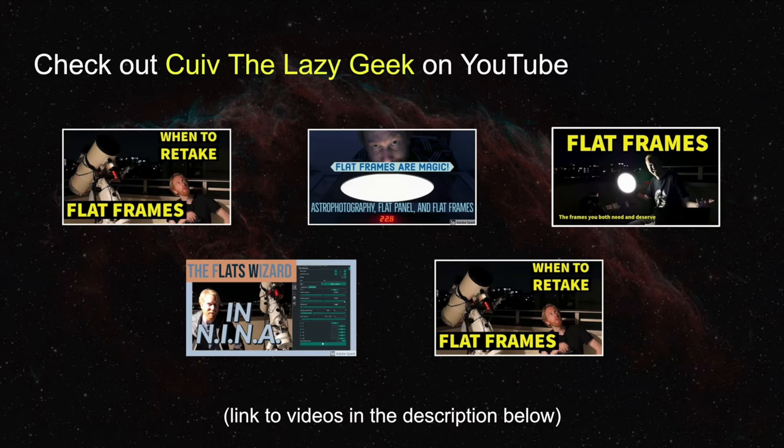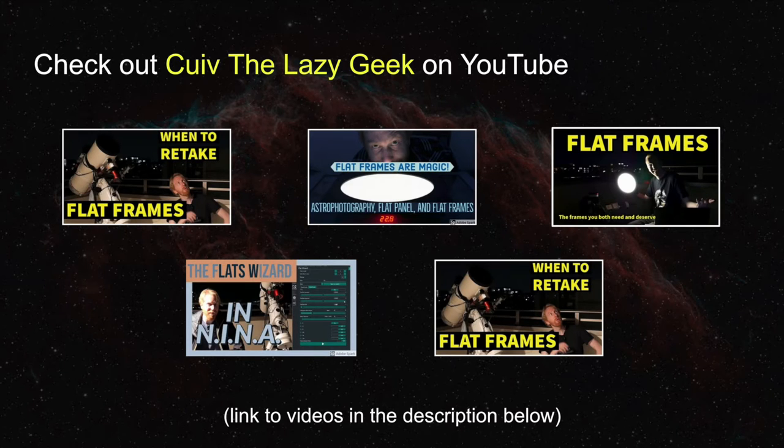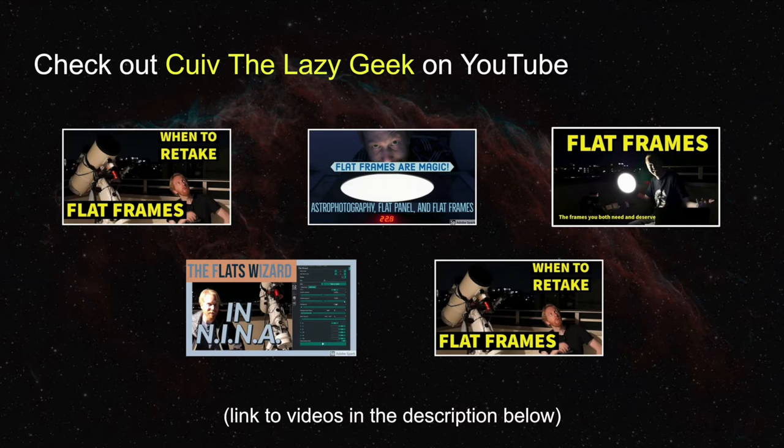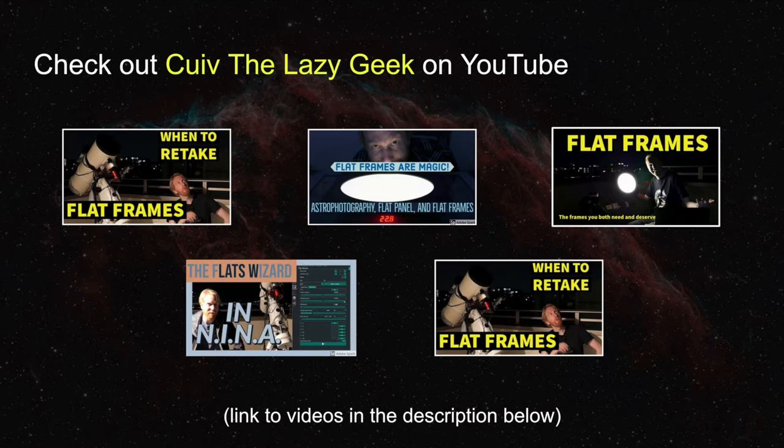For those, there are a lot of really great videos on YouTube already, including those by Quiv de LazyGeek, fellow Frenchman who currently resides in Tokyo, and I really recommend that you subscribe to his channel. So I will put the link to his videos in the description below.